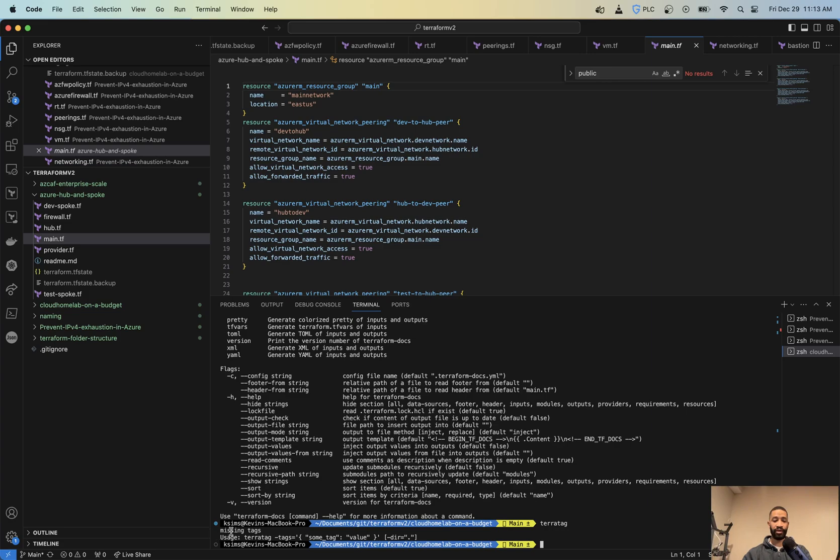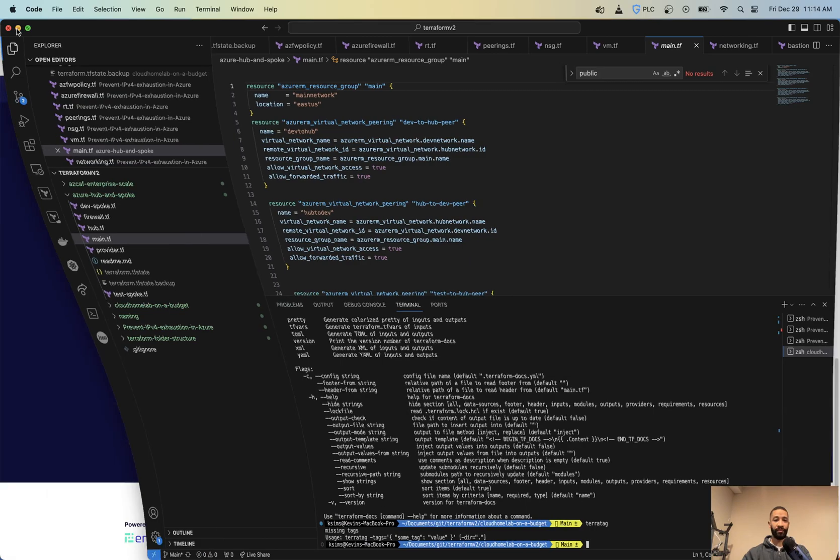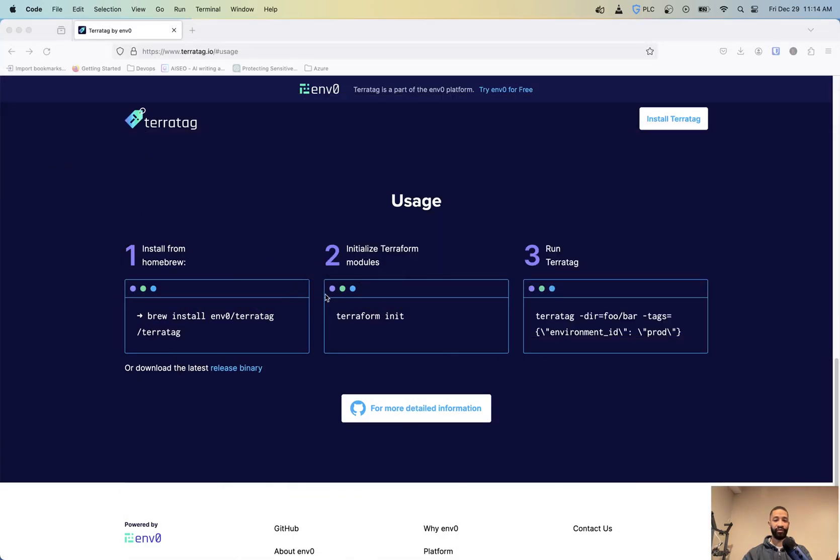See, so it's saying missing tags. So we're going to go through the process of how this works. So going back here for a second, here's the usage example. So install, do an initialization, and then you run your TerraTag.